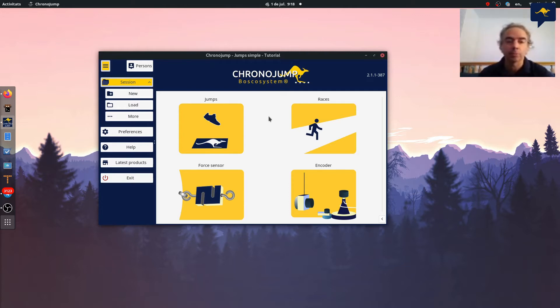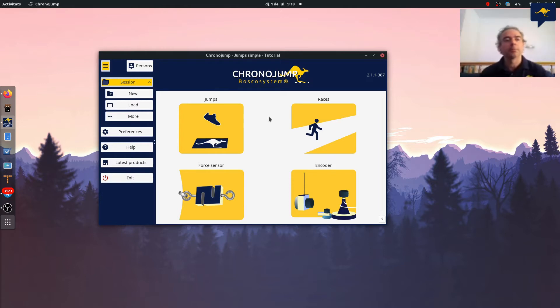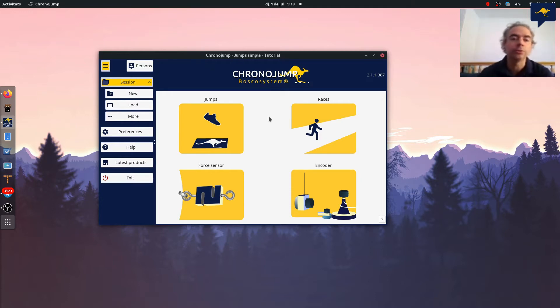In most programs this data is internal and you cannot export it. But note that data is yours and you have to be able to use it anywhere. It should not be owned by the program.